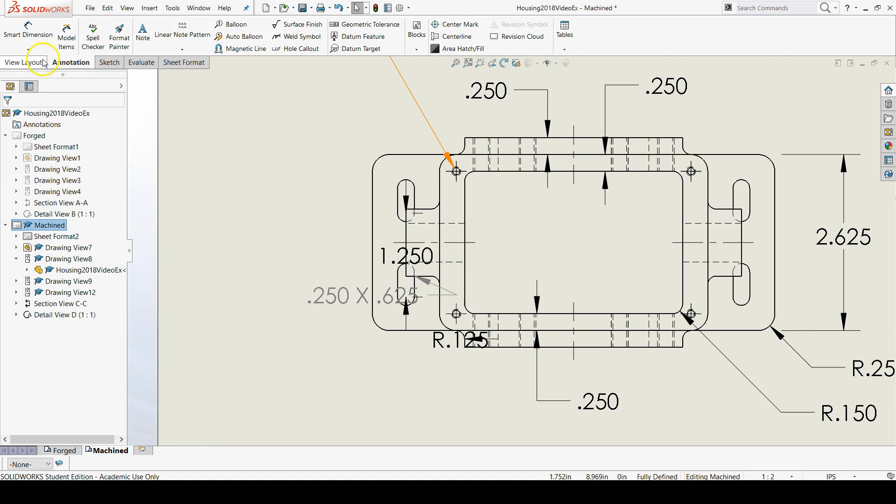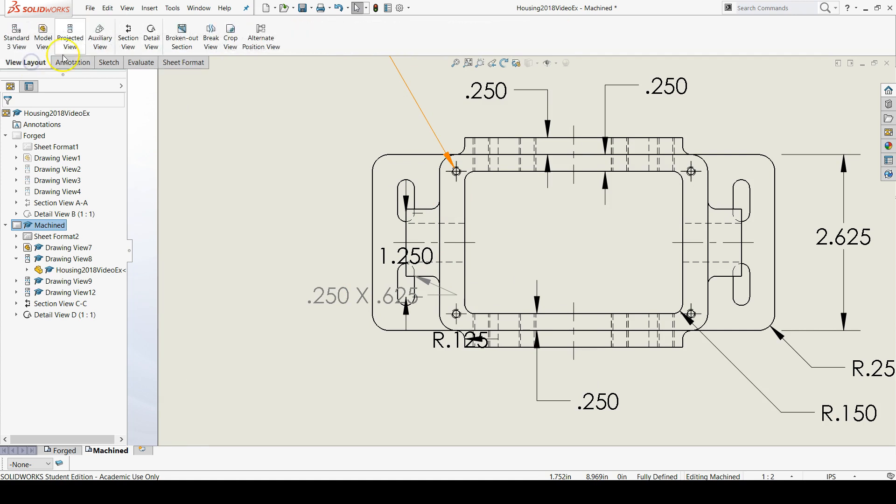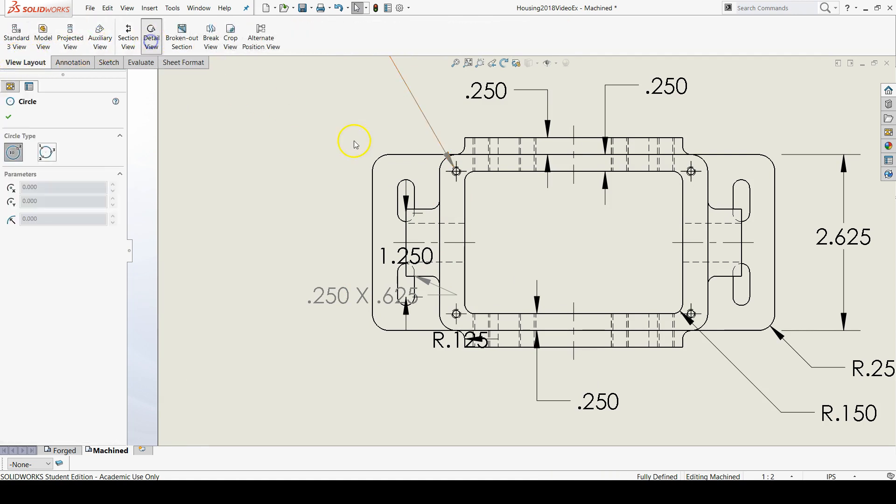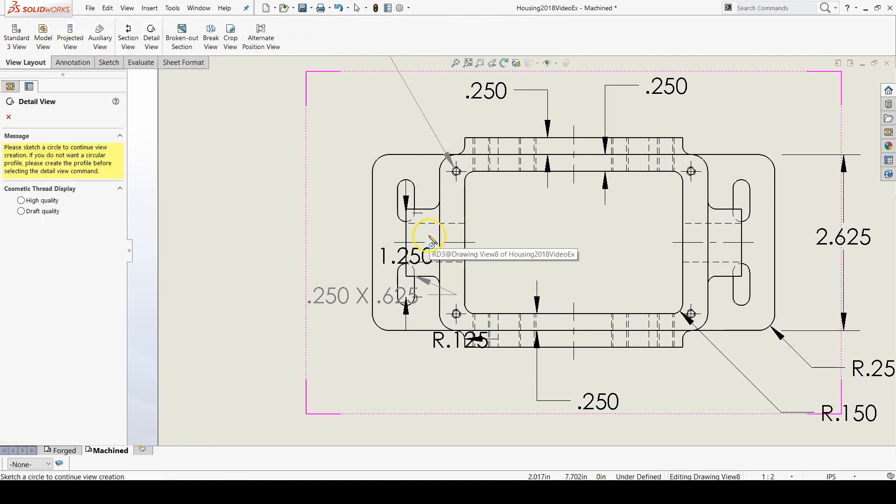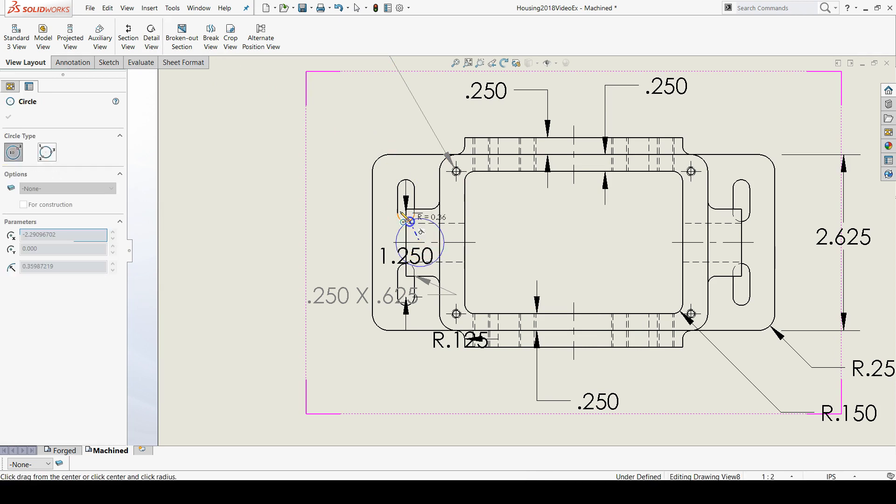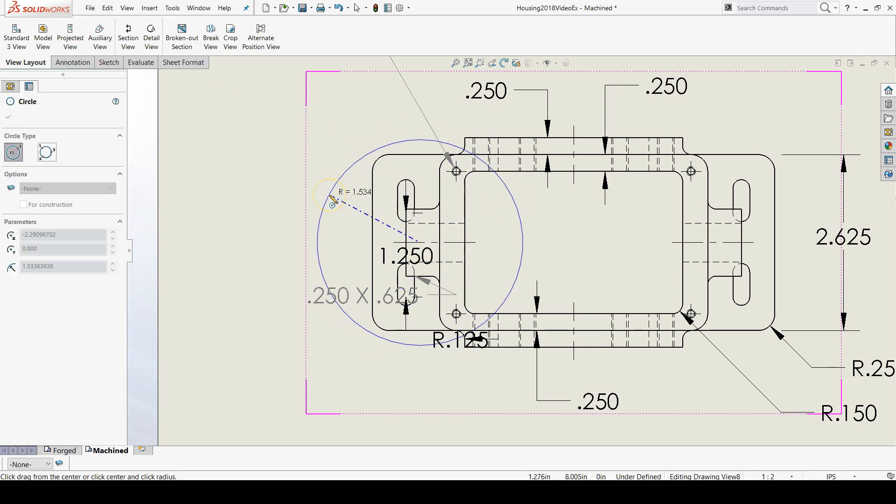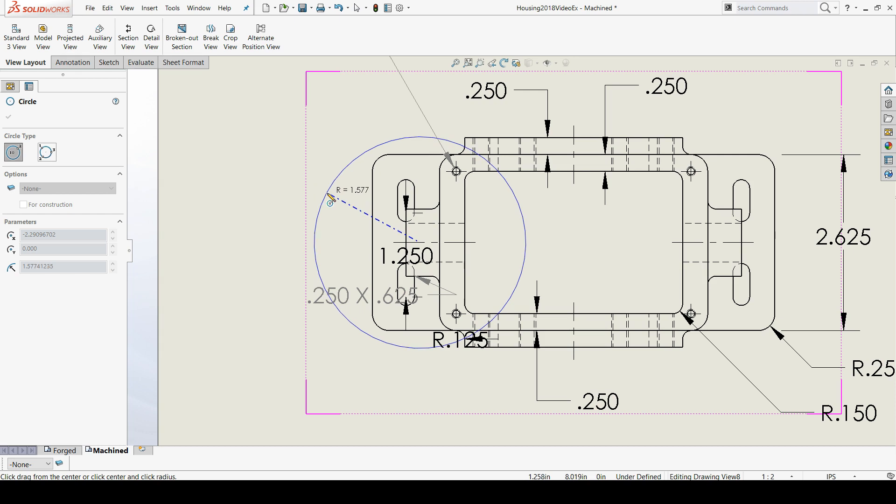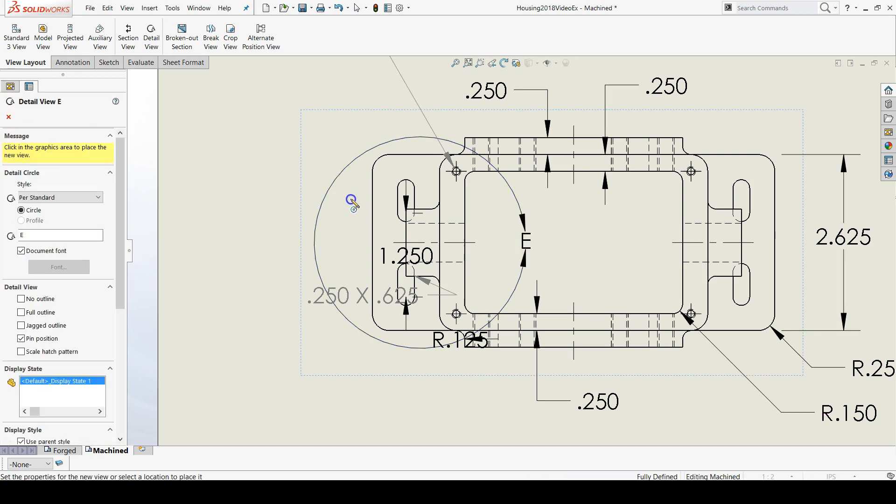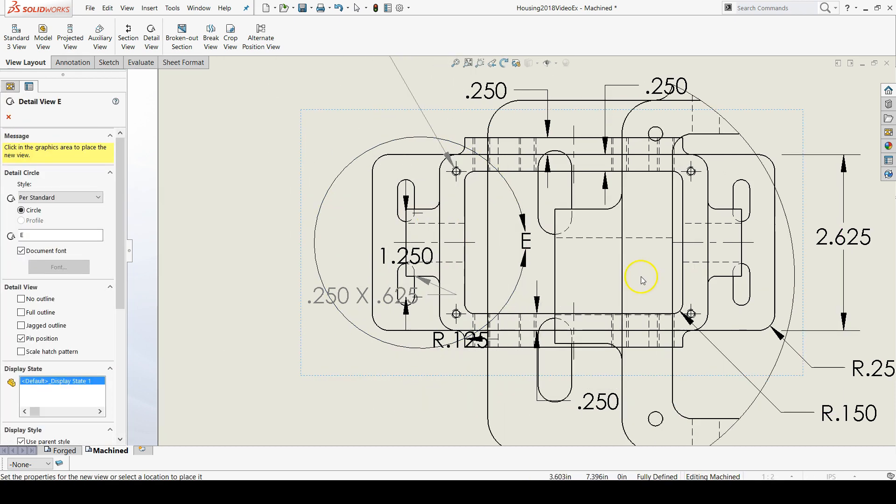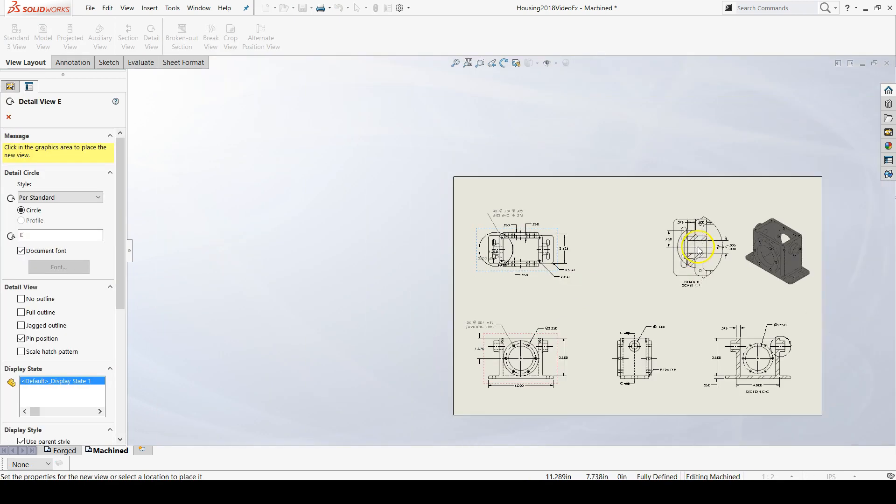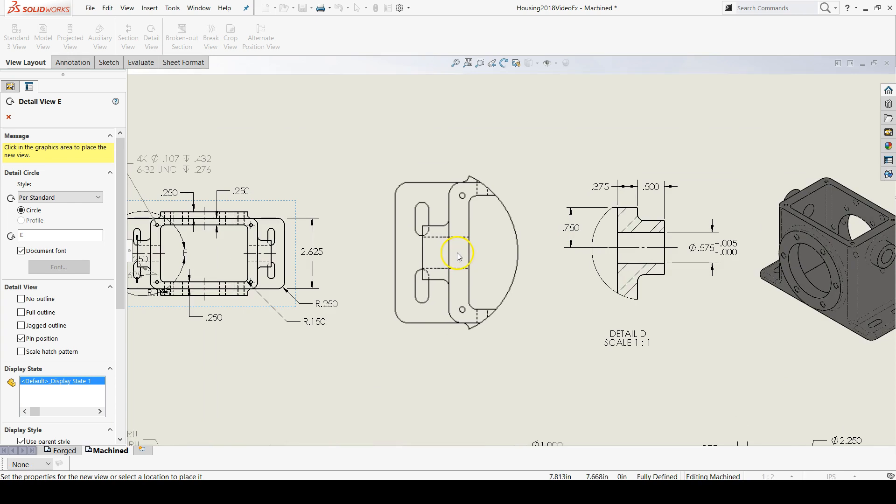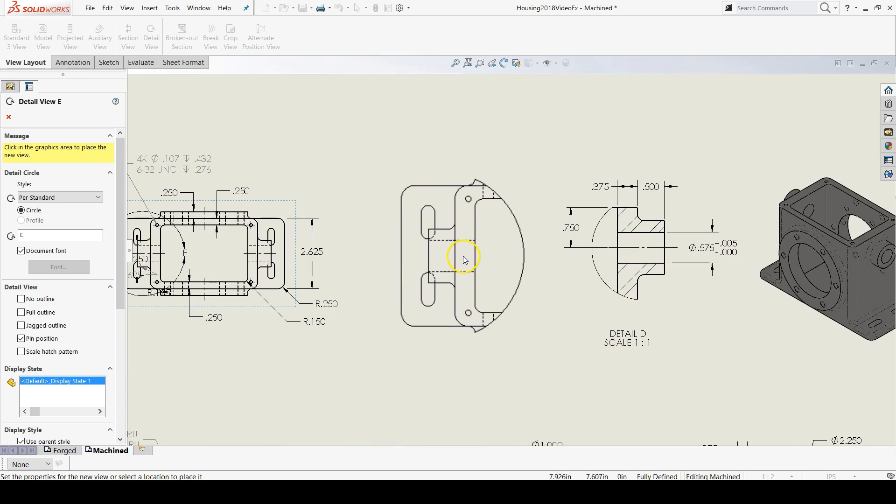Let's add a detail view by going to view layout and then detail view. Let's add one right here, right here, and place it right to the right of your top view.